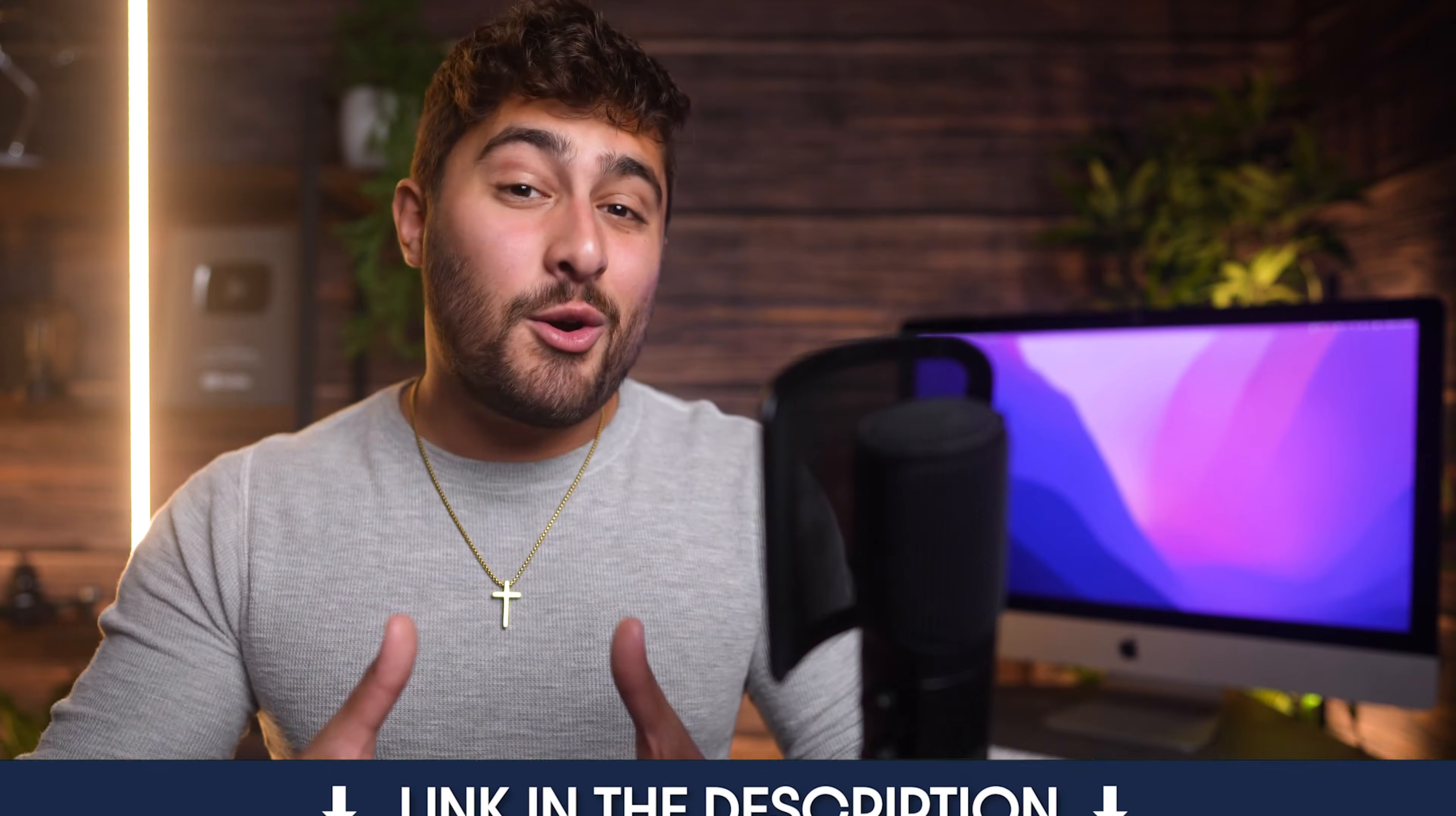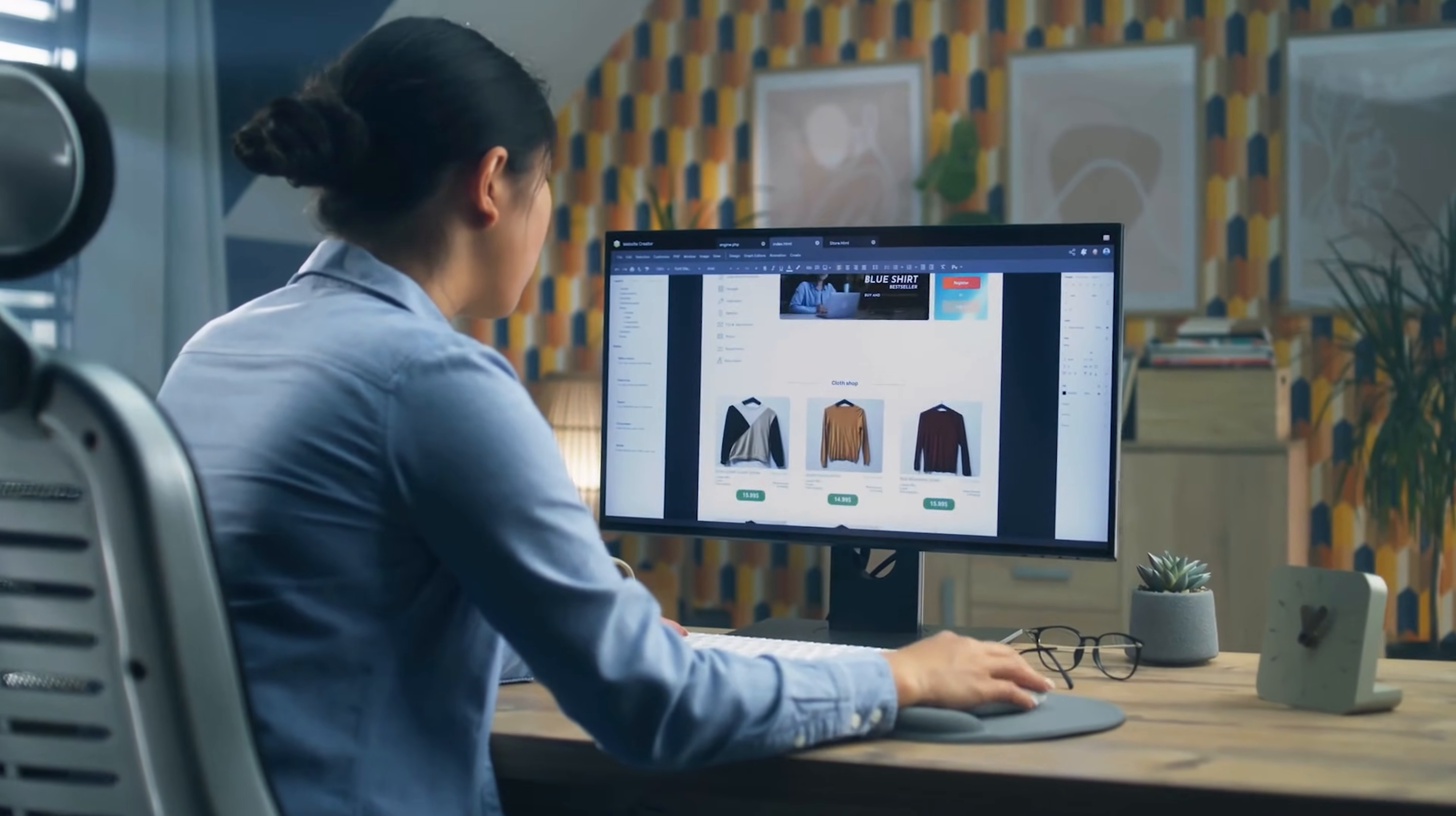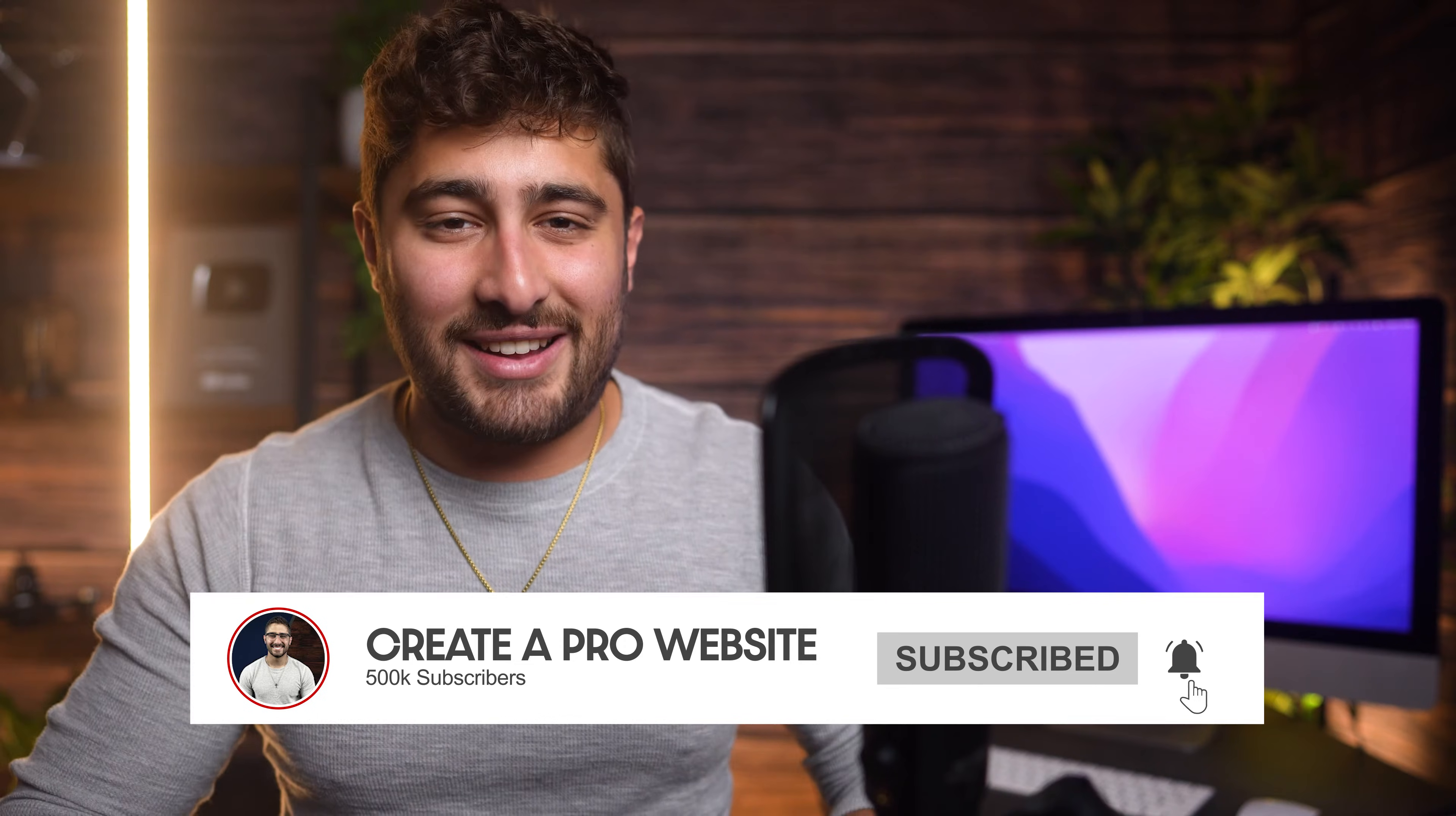If you don't already have a website ready to go, I'll leave a link down in the description to one of my many website tutorial videos where I show you how to build a website from start to finish for as cheap and easy as possible. It's in our name. We here at Create a Pro Website show you how to create professional websites. So be sure to check that out.